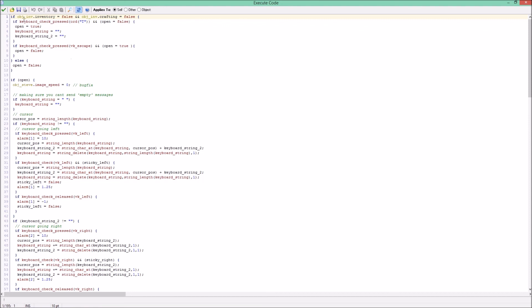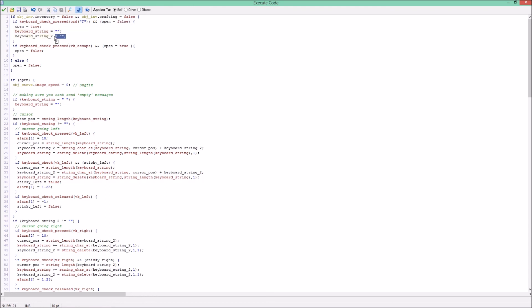All right, so only if inventory is false and crafting is false then you can open your chat, only if you press T and the chat is closed. Now a keyboard string will be nothing and keyboard string 2, that is everything beside everything right of the cursor, that will also be nothing basically. And if keyboard press escape and it is open then you will close it.